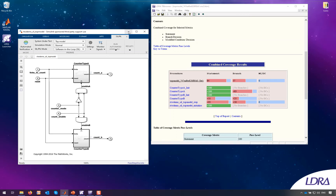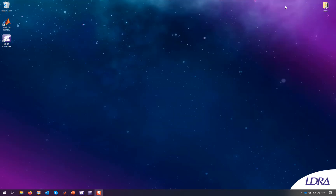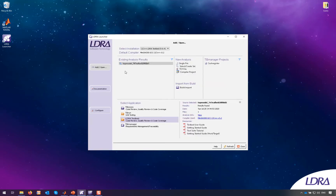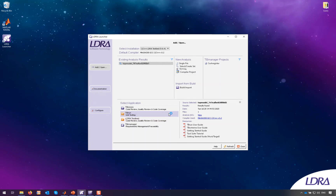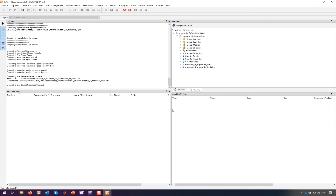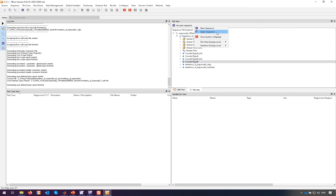So in order to do this, let's minimize MATLAB Simulink. What we need to do is go to the LDRA launcher where we have the existing results already inside. So all I need to do here is launch the TB Run Unit Test Tool and we'll create a scenario for counter type B, because this is where the missing coverage was from our model level tests.